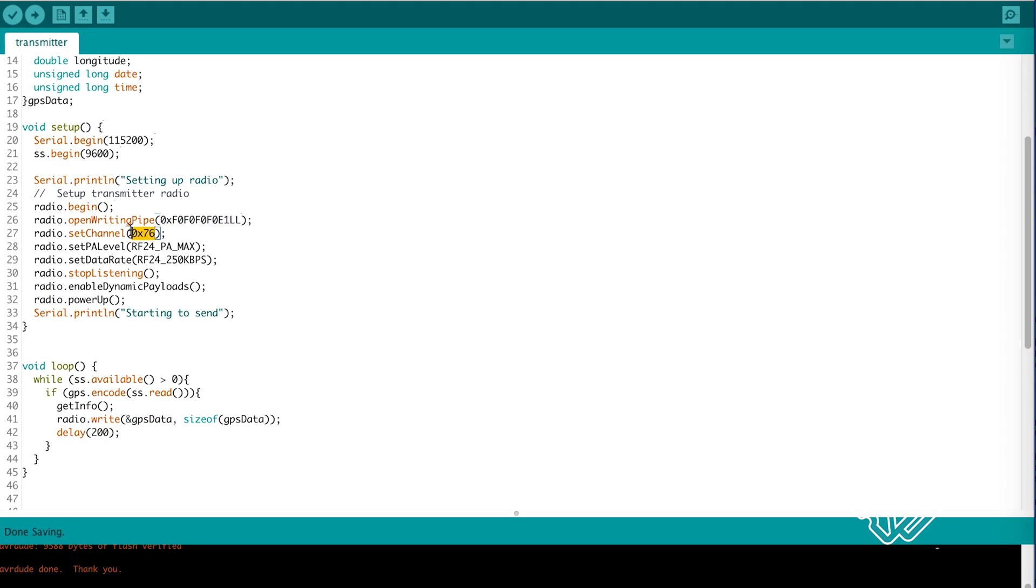We want max distance so we set our PA level to max and our data rate to the lowest. We stop listening because we only want to transmit. And power up.